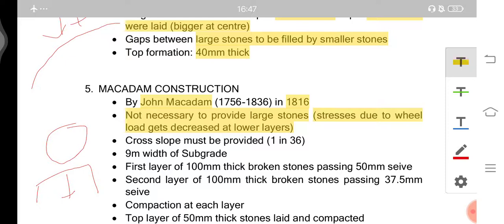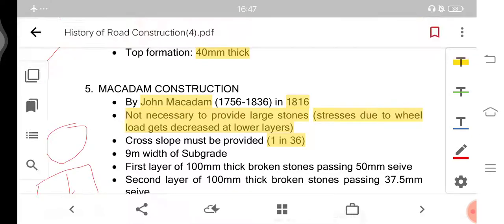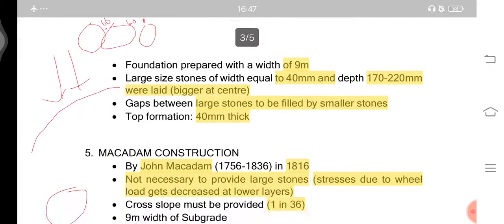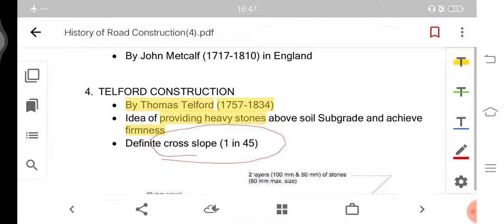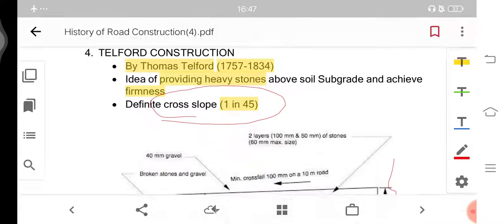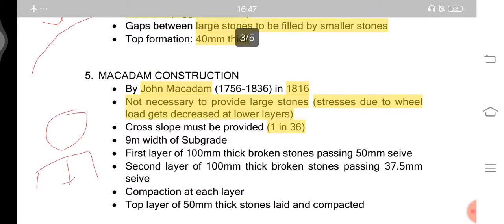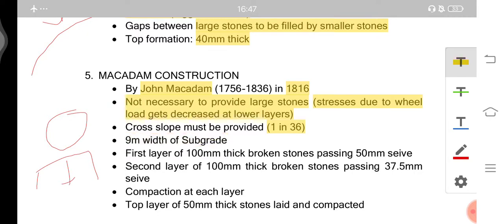Macadam eliminated the need for large stones in road construction. The cross slope must be provided at 1 in 36 — compared to Telford's 1 in 45 — as 1 in 36 is sufficient for water drainage. The width of the subgrade remains the same at 9 meters, and the first layer shall be 100 mm thick broken stones passing a 50 mm sieve.